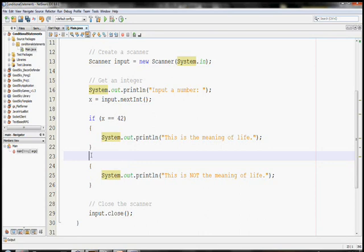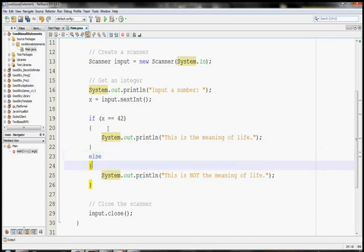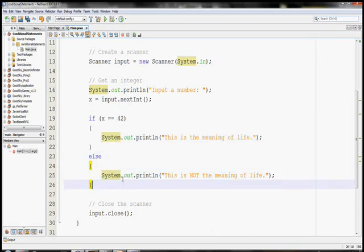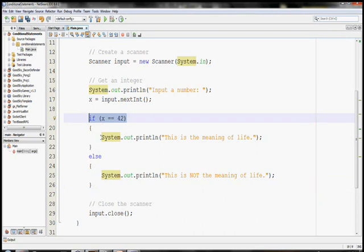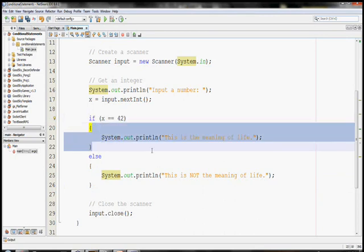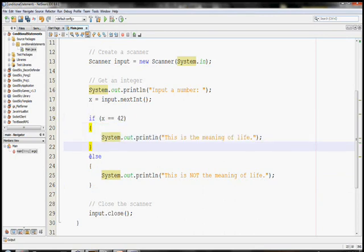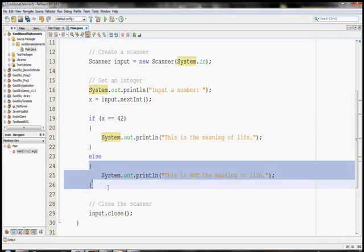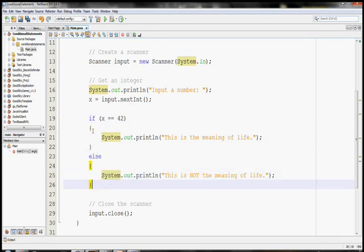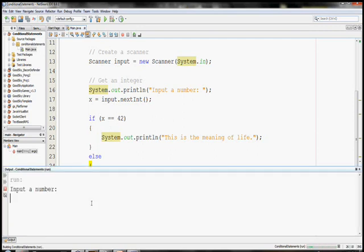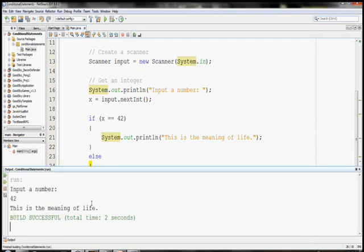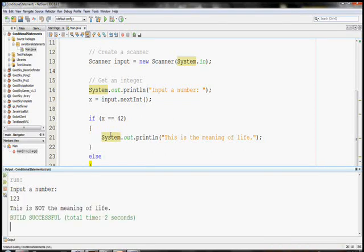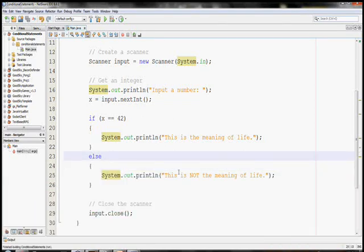You can see if I delete this here and type in else, what these lines of code will do is it will first check to see if x is equal to 42. If it is, it will run these lines of code. However, if it comes to the beginning and x is not equal to 42, it skips these lines, sees that we have an else, and will run these instead. So it will either run this or this, which is perfect. So I can run this and put in 42, still says it's the meaning of life, and put in 123, and it lets us know that this is not the meaning of life. So this is an if else statement.